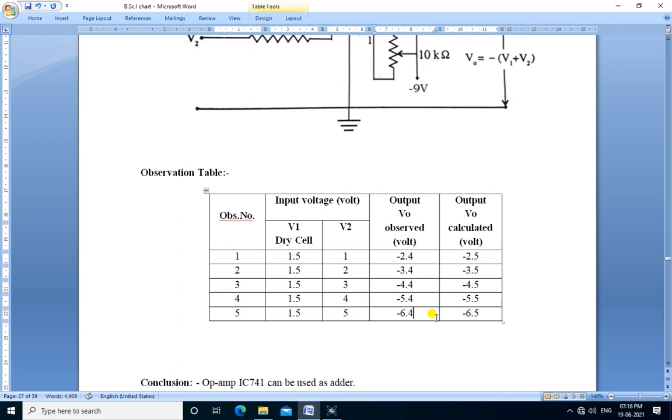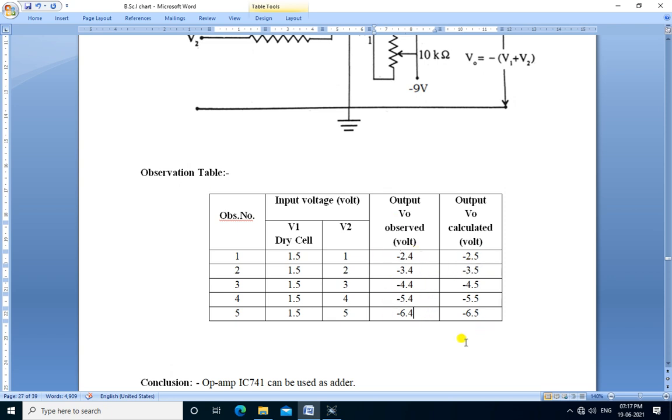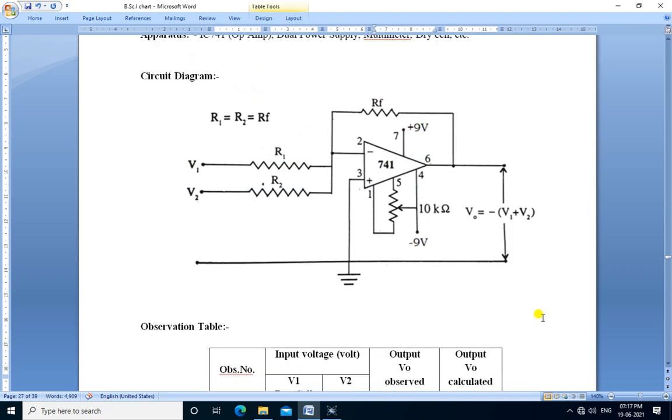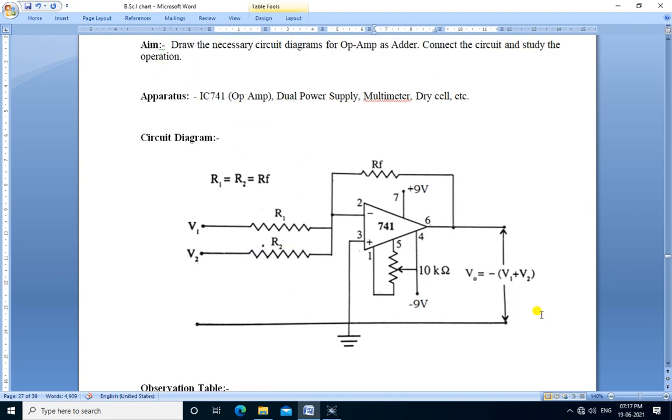If we observe the observed output voltages and calculated output voltages, there is a slight difference of 0.1 volts. So IC741 can be used as an adder. Thank you.